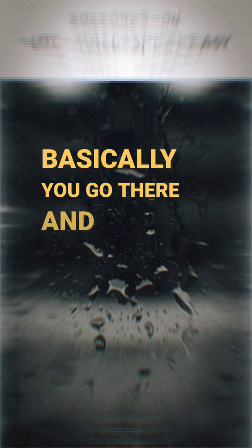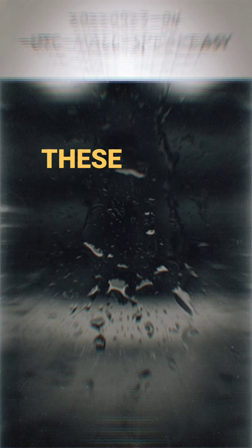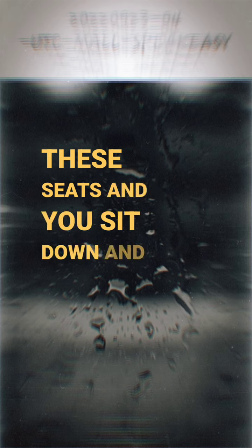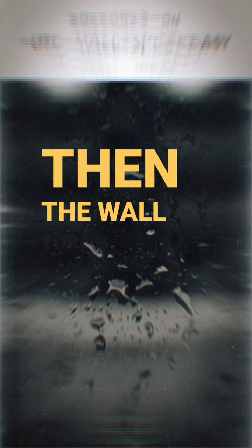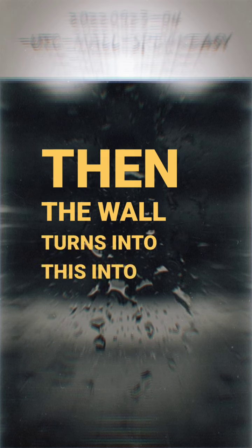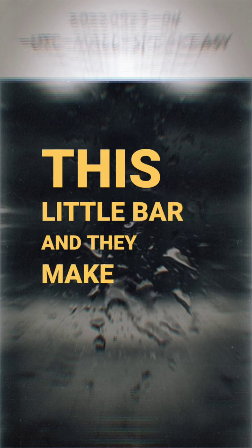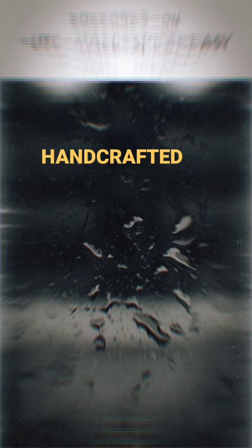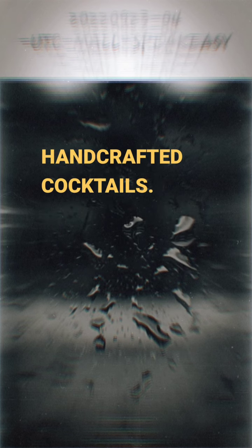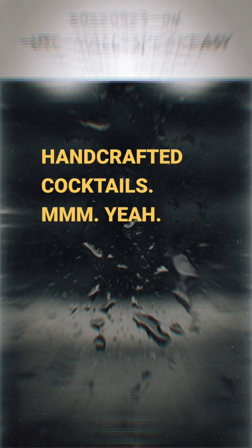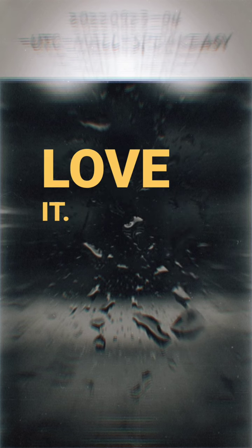Basically you go there and there's these seats, and you sit down and then the wall turns into this little bar and they make handcrafted cocktails. Yeah. Love it.